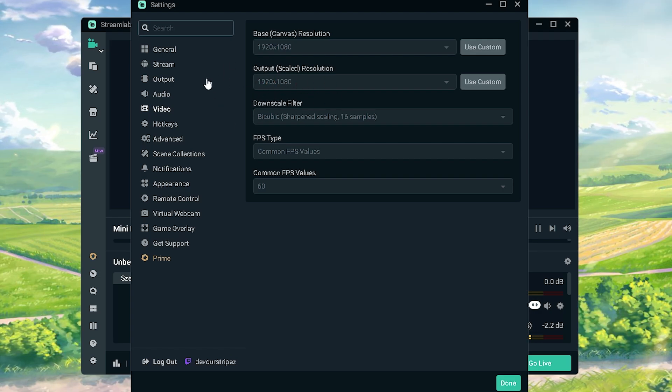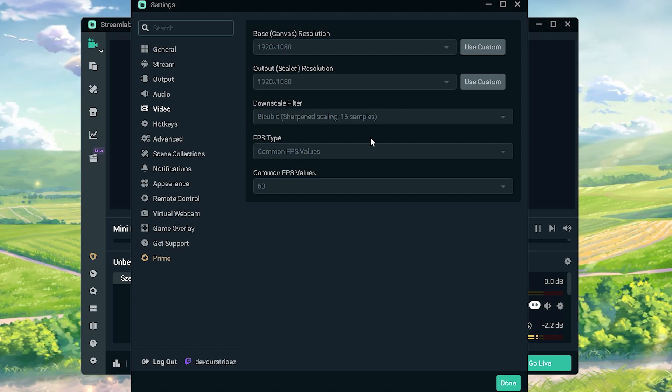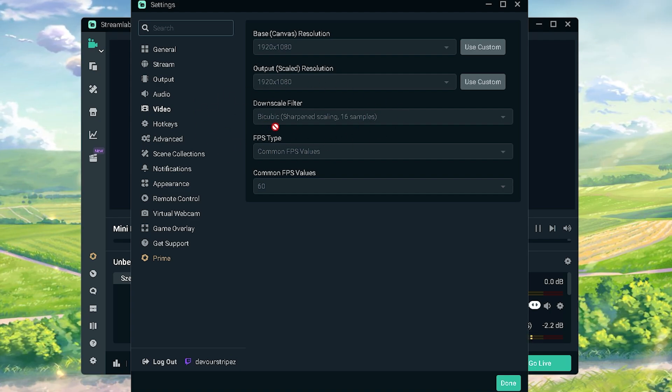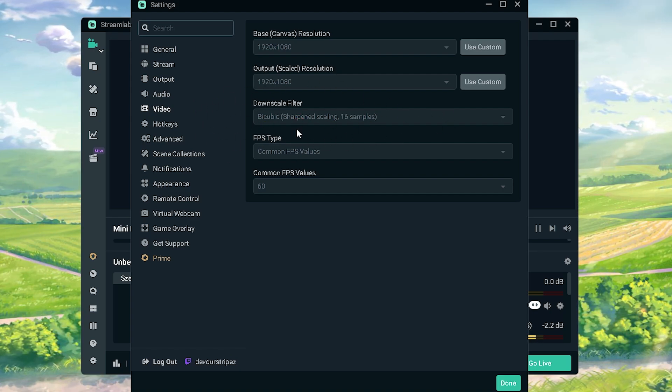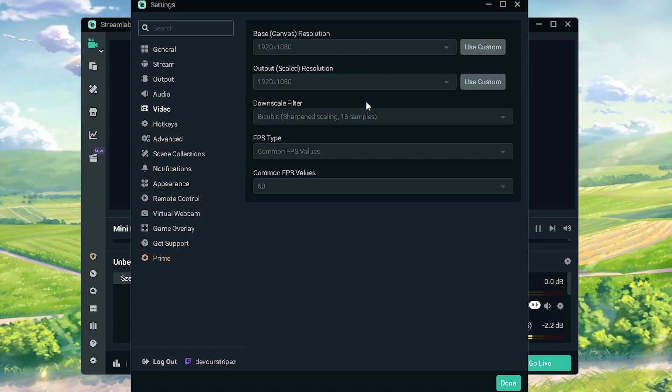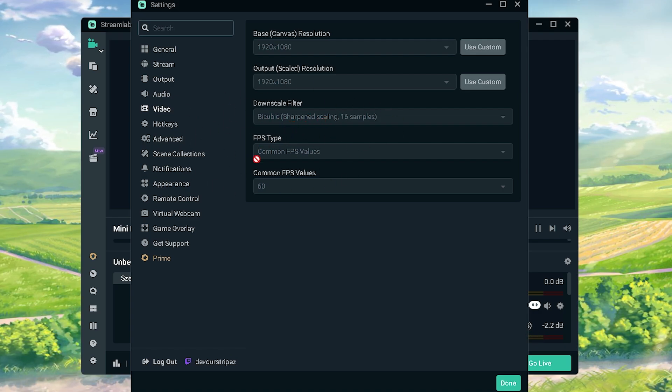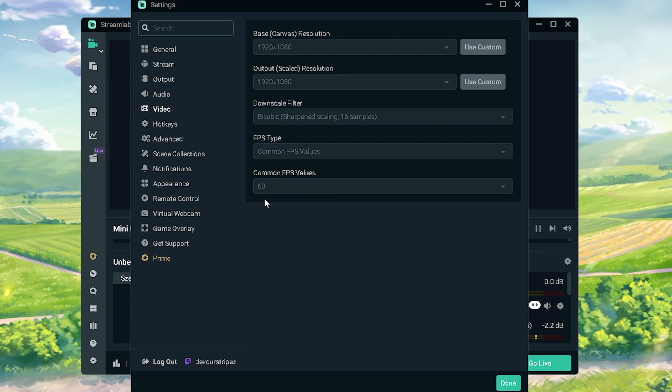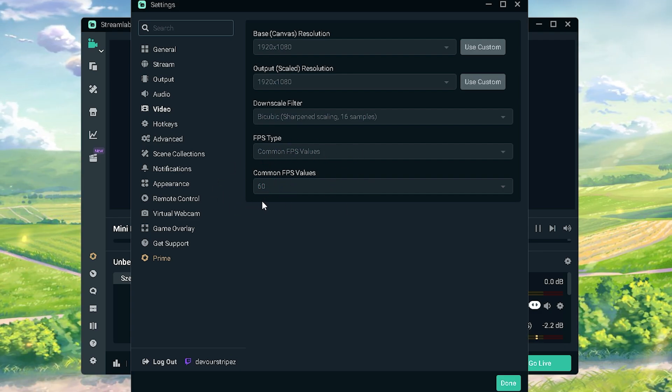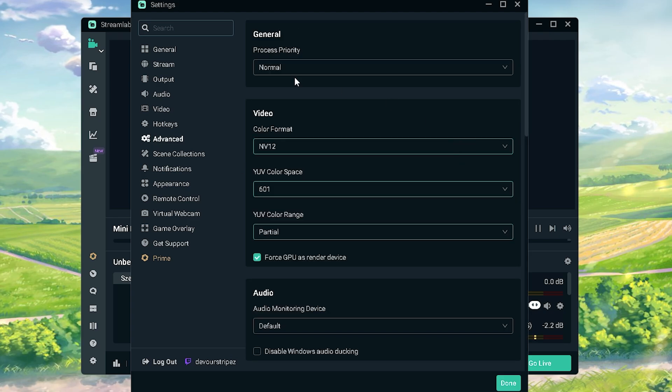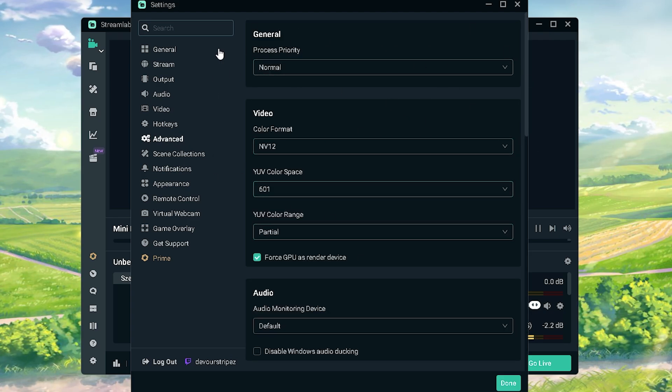Then next up, your downscaling filter you're gonna leave on bicubic because that's the middle one. That's the best one between performance and still having a good visual. So I just keep it on that one. FPS type on common FPS values and common FPS value of course on 60 because we want to record in 60 FPS.